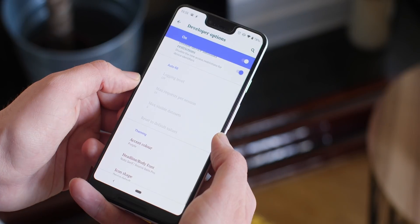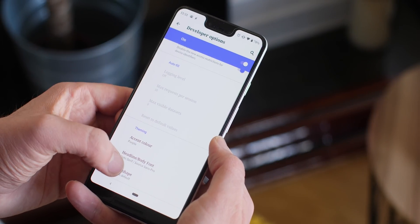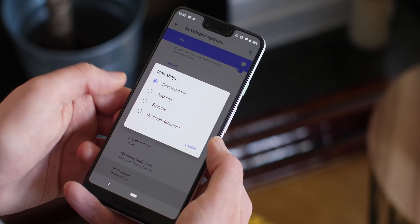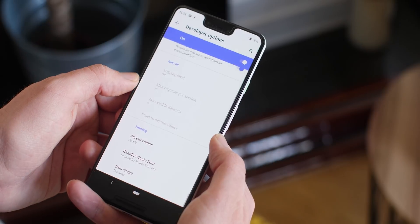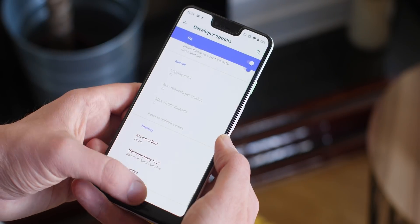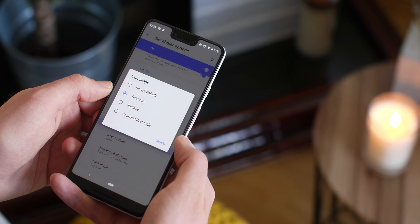Beyond that you can change the default icon shape to a teardrop, squircle or a rounded rectangle. By no means is this extensive but at least it's a start to catch up with Oxygen OS.